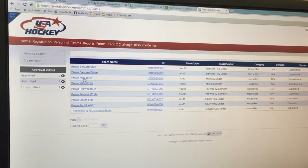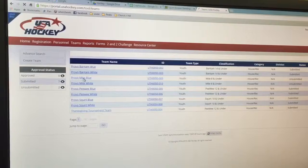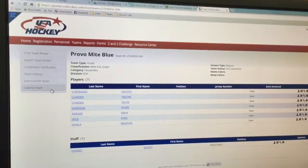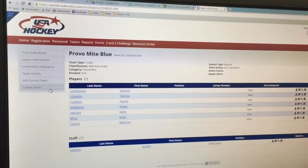So again, I'm going back to the Provo mites blue team that I've created. It shows submit team, so I can submit it there.